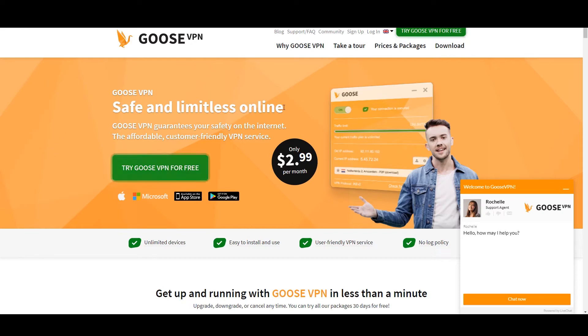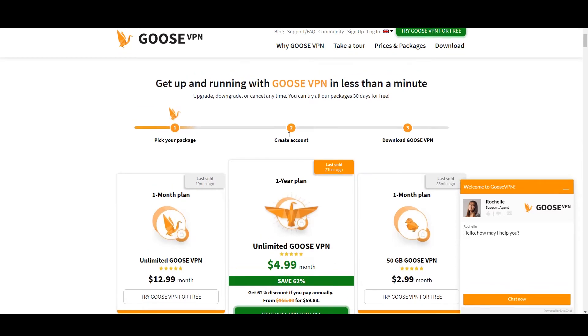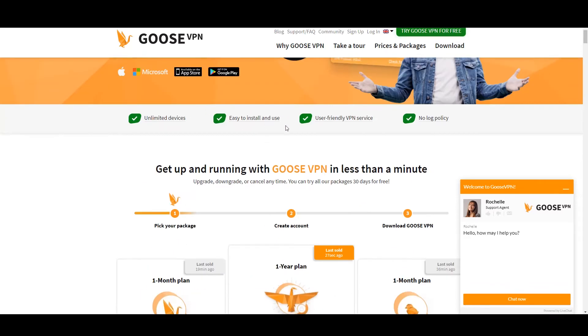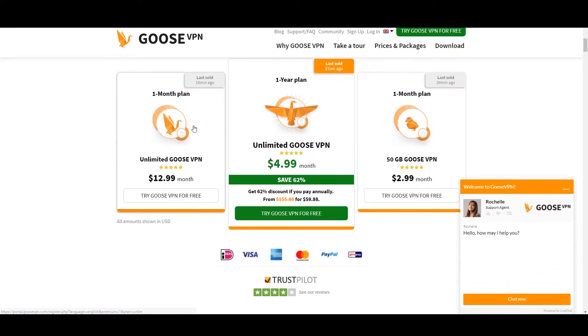Hey guys, what's up? Today we're taking out Goose VPN, a VPN I've heard some good things about. However, today we're going to check it out and see if it's really worth using.